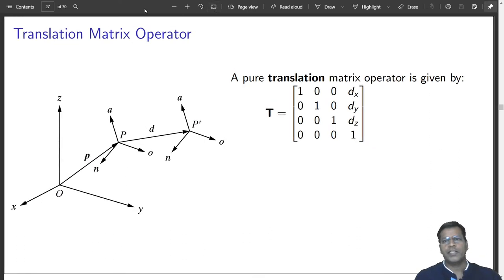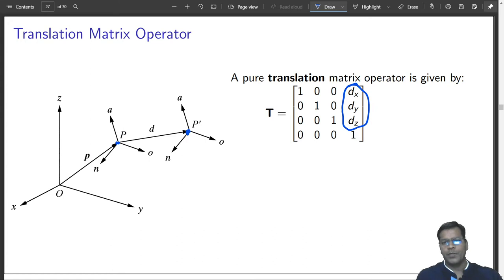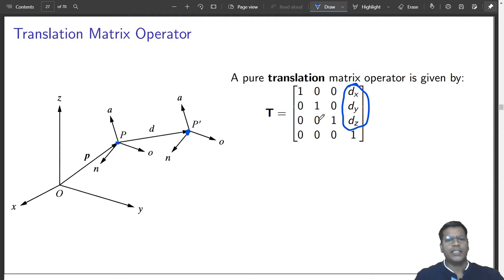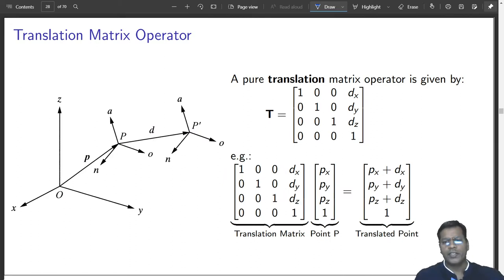This is a translation matrix — these elements perform the translation. That means it takes a point from here to a new location. The position vector P is now at P-dash, which is nothing but the addition of the displacement vector D to P. When you multiply a point with the translation matrix, it goes to a new position.